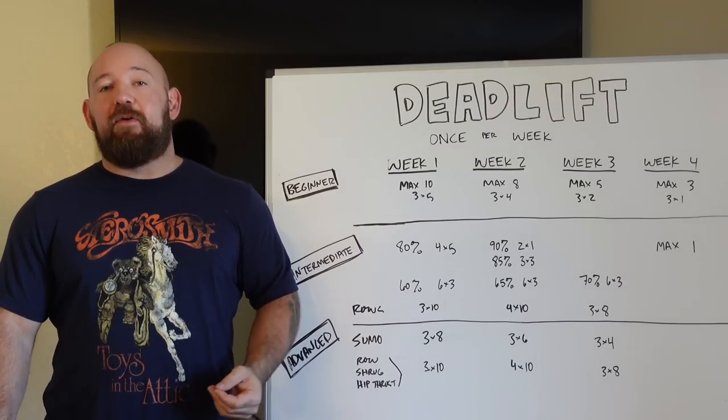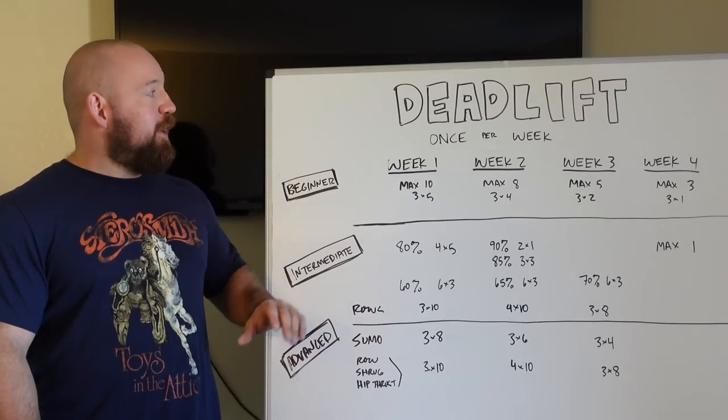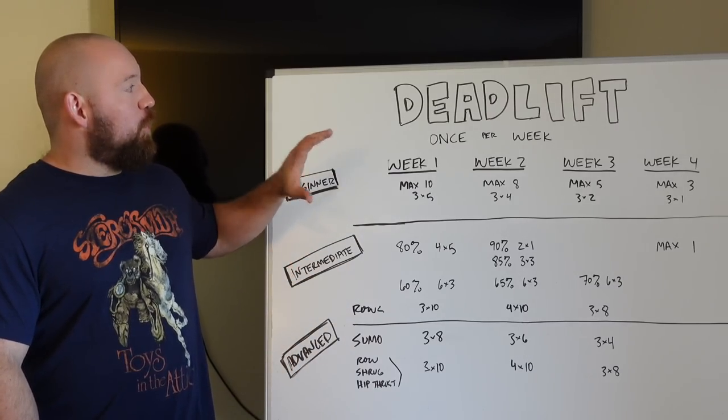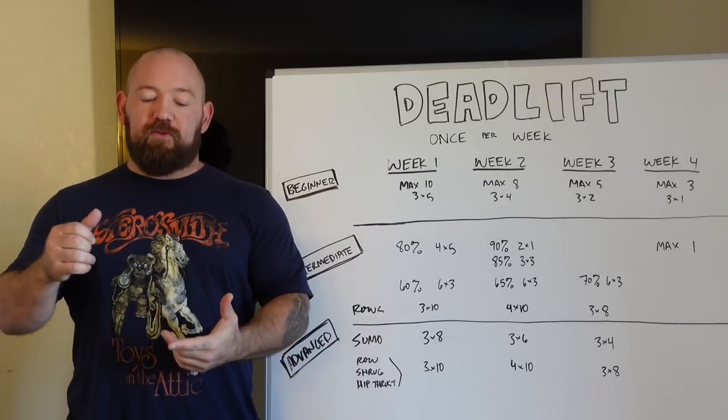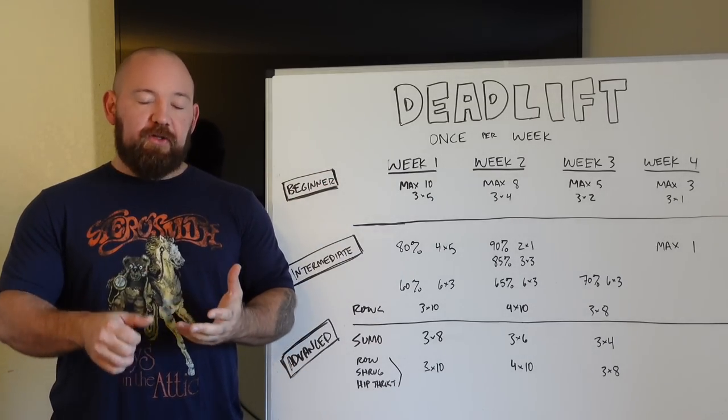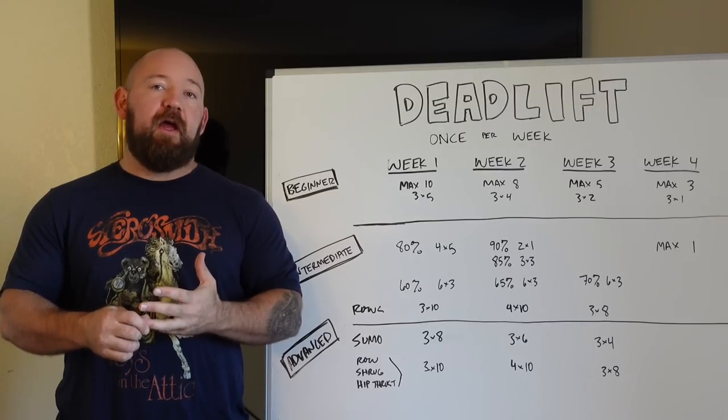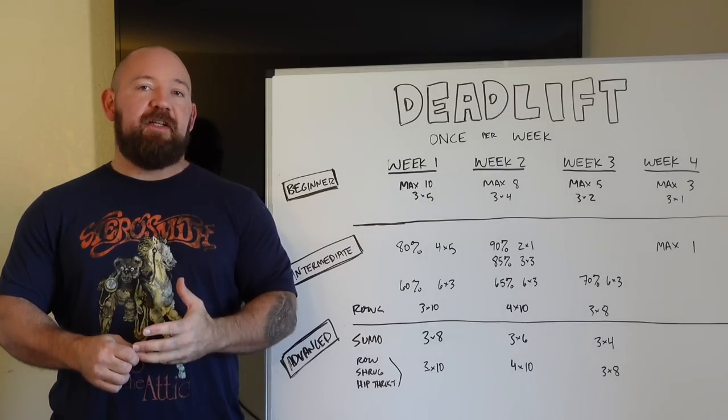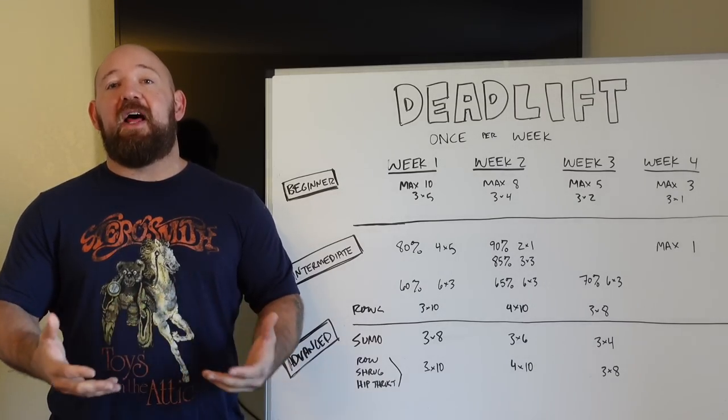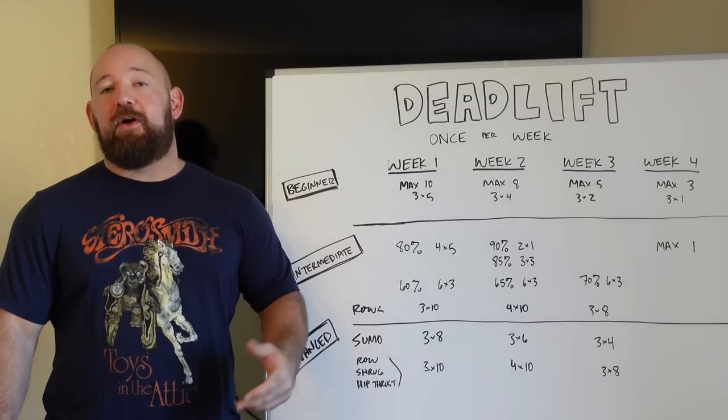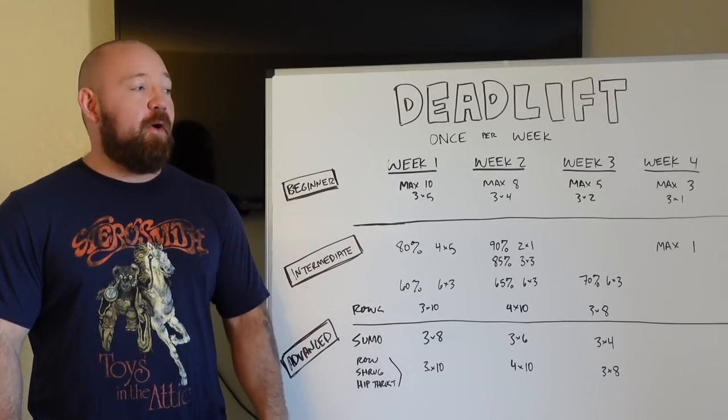There's some really good information on there and we've already covered the squatting and bench portions. He gives once, twice, three times per week recommendations, beginner intermediate advanced, a lot of information there. So I recommend you guys check that out.